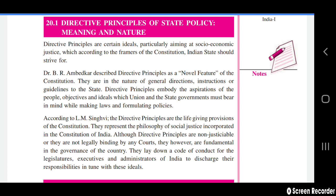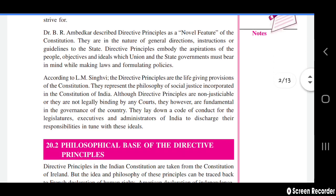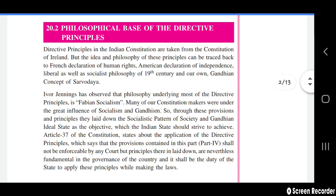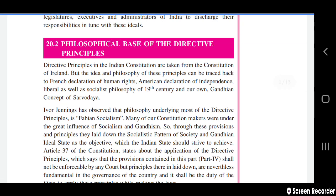Directive principles embody the aspirations of the people and the objectives and ideals which the union and state governments must bear in mind while making laws and formulating policies. According to L.M. Singhvi, the directive principles are the life-giving provisions of the constitution. They represent the philosophy of social justice incorporated in the Constitution of India. All directive principles are not justiciable or legally binding by any court.